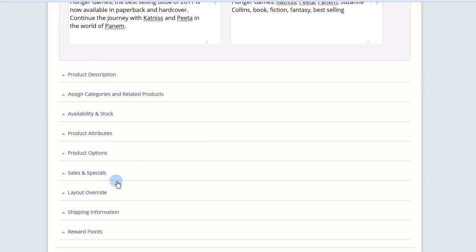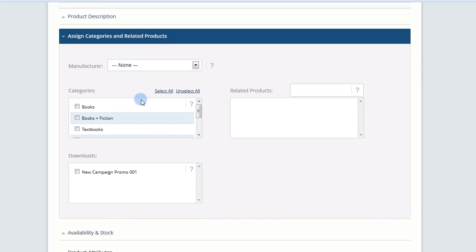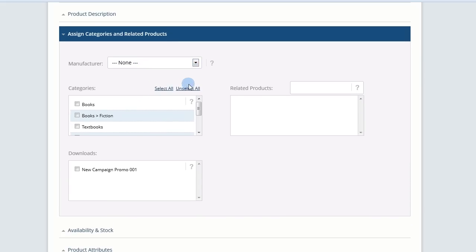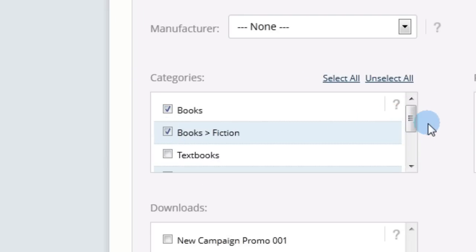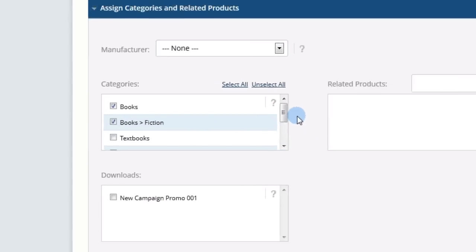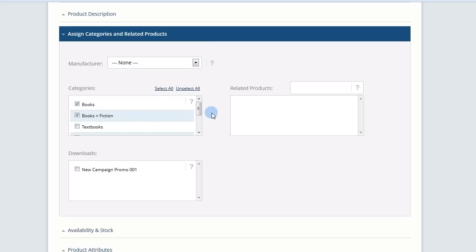Expand Assign Categories and Related Products. You'll see the categories that you've previously set up. Checkmark the categories that you want this product to be listed under. Be sure to assign a category for every product.